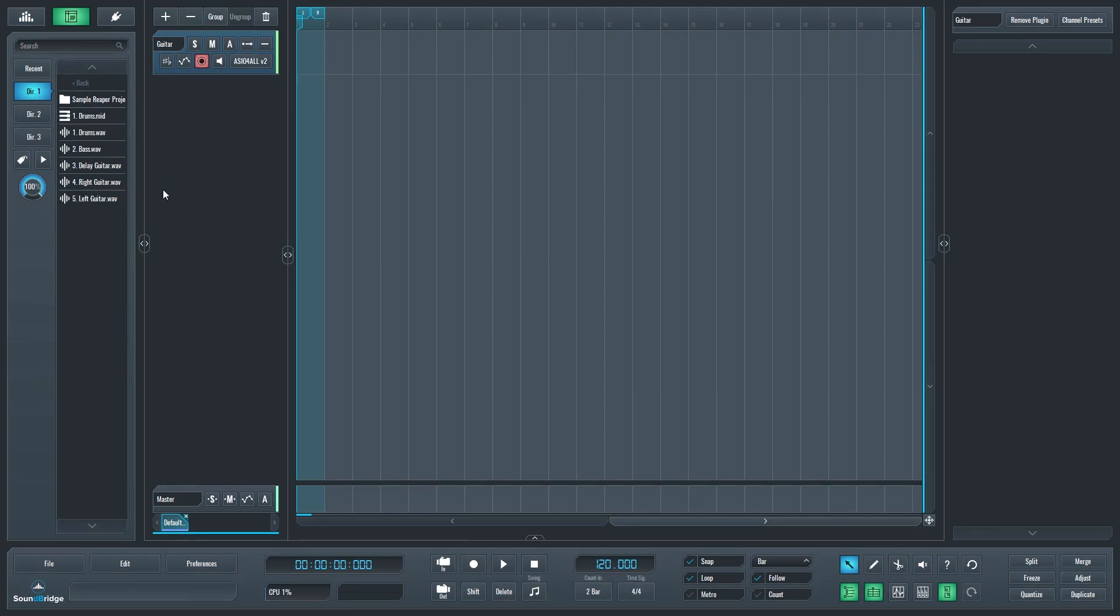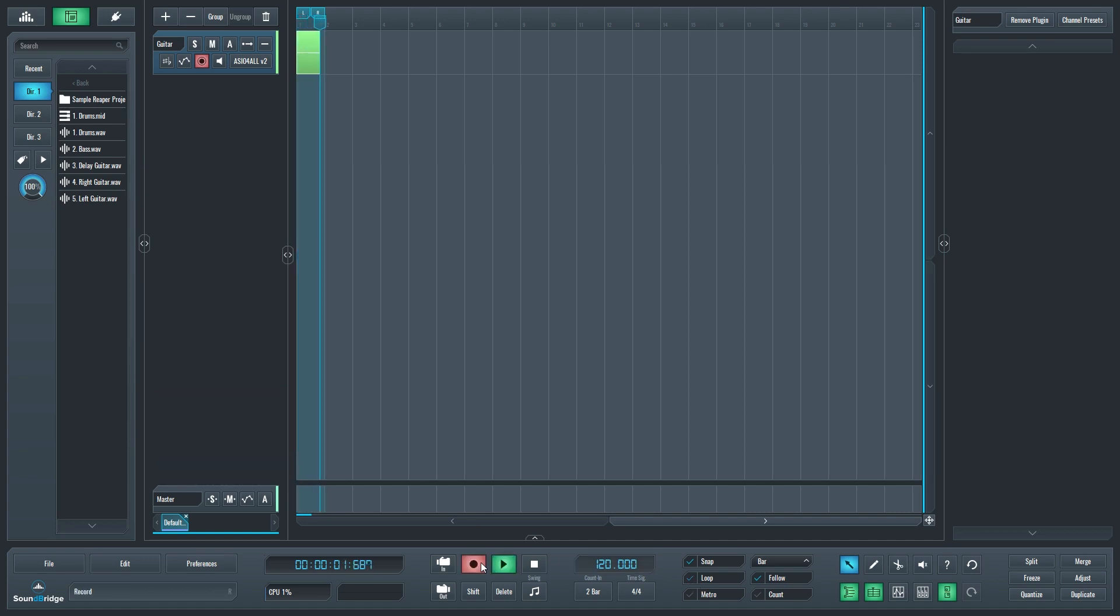To start recording, just arm the track, and then press the record button on the transport. You'll probably want to make sure you disable looping before doing this, enable the count in, and you can choose to have punch in and out enabled if you want. After you've finished recording, press the stop button.